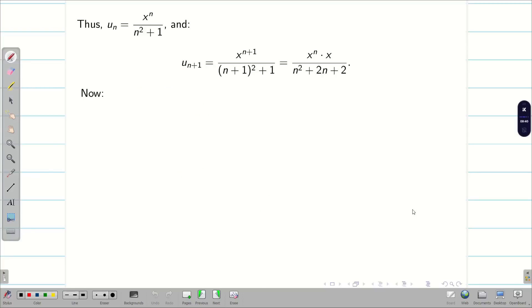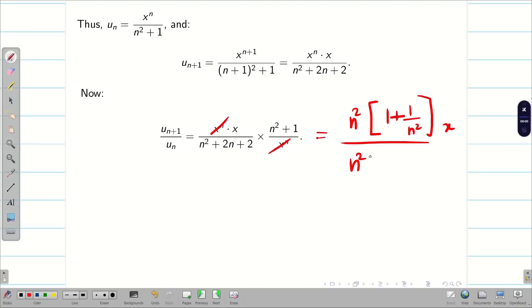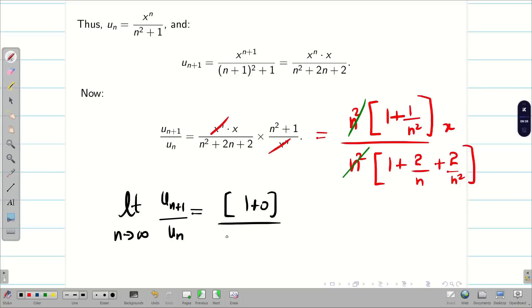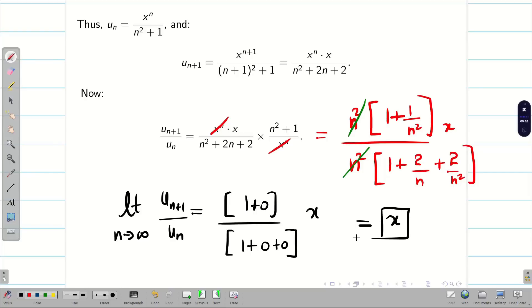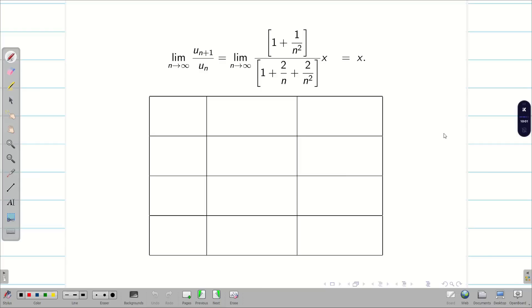Now let us divide u_{n+1} by u_n. The x^n terms cancel. Taking n² outside in both numerator and denominator and applying the limit as n → ∞: the numerator becomes 1 + 1/n² (→ 1) times x, and the denominator becomes 1 + 2/n + 2/n² (→ 1). Therefore, the limit of u_{n+1}/u_n is simply x. You can see the typed version on screen.